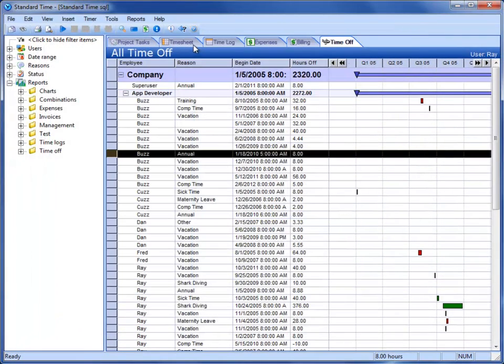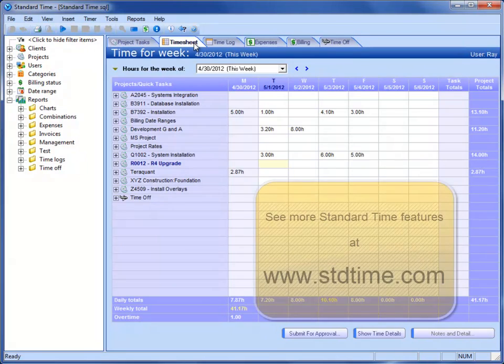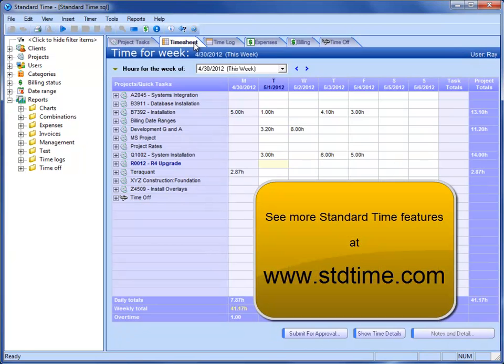So a lot to look at here. I've only hit on a few of those, but this hopefully gives you a little bit of an overview of some of the unique features in Standard Time and helps you decide that this might be a product worth looking at. Thanks for taking a look.